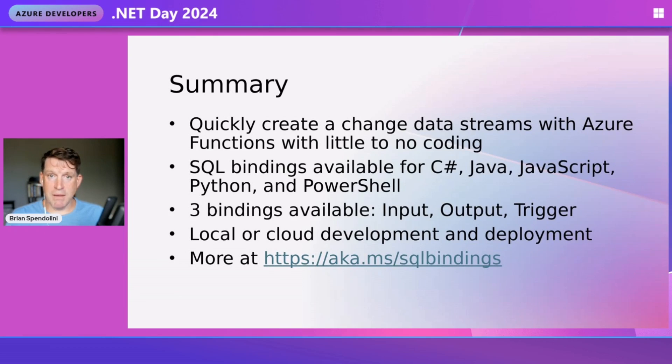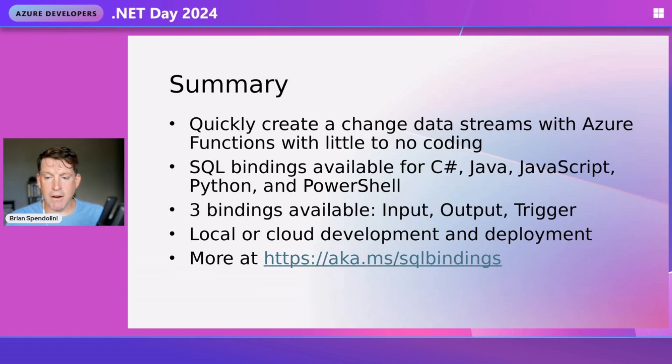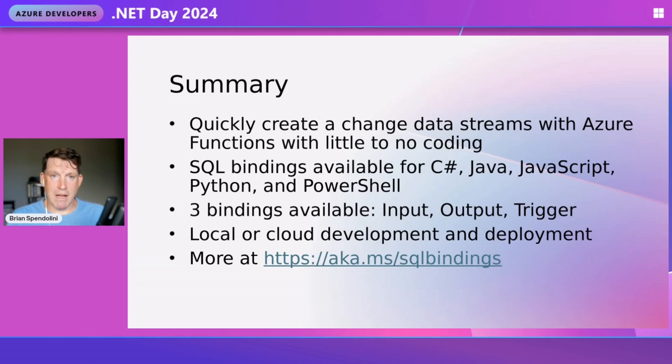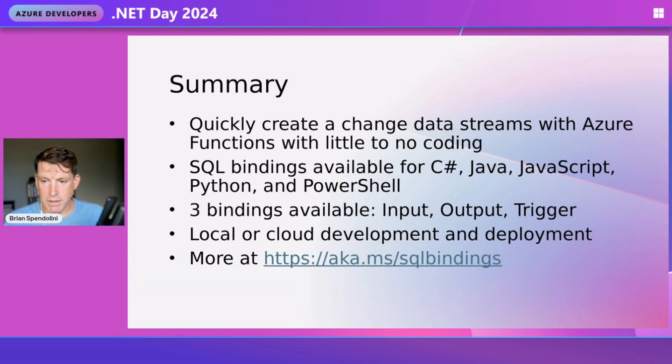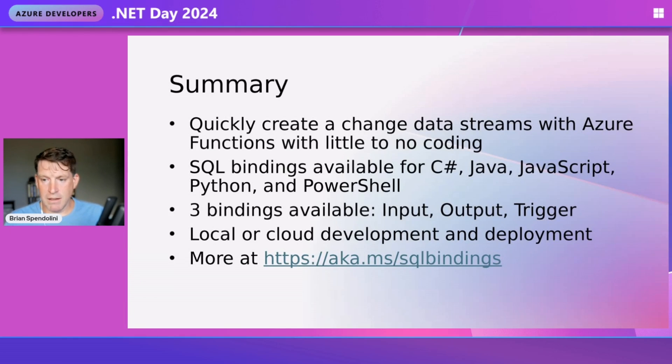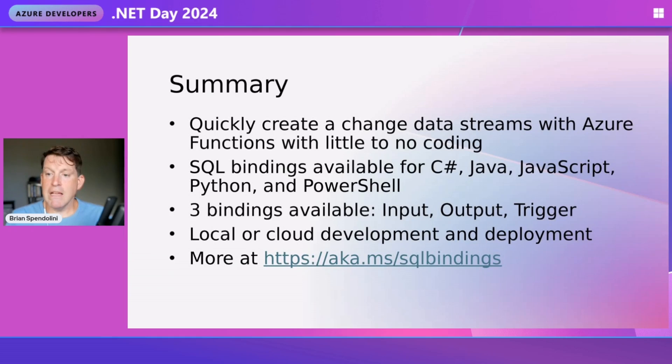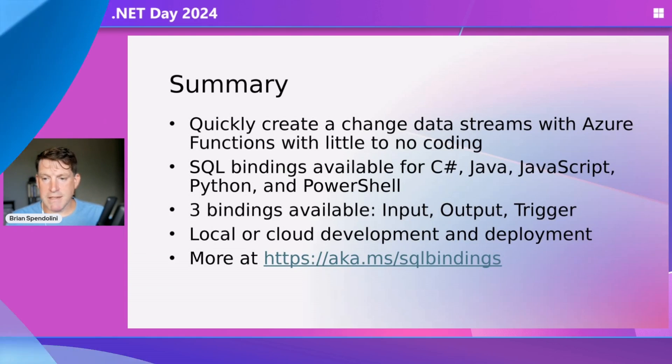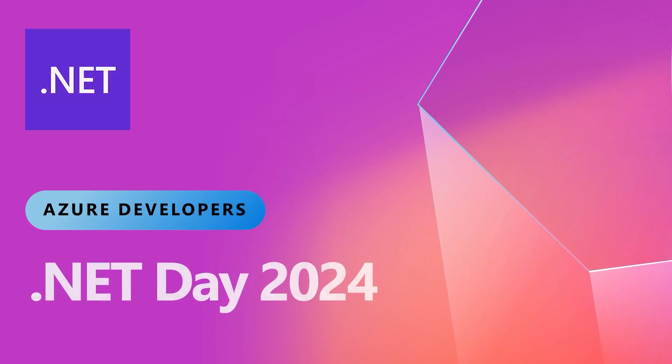If you want more samples or to see how to use any other bindings - the input, output, or any other language - you can go to aka.ms/sqlbindings. That'll take you directly to our documentation and sample repository. Thank you very much for watching this presentation on creating a change data stream with Azure Functions, Azure SQL Database, and .NET.